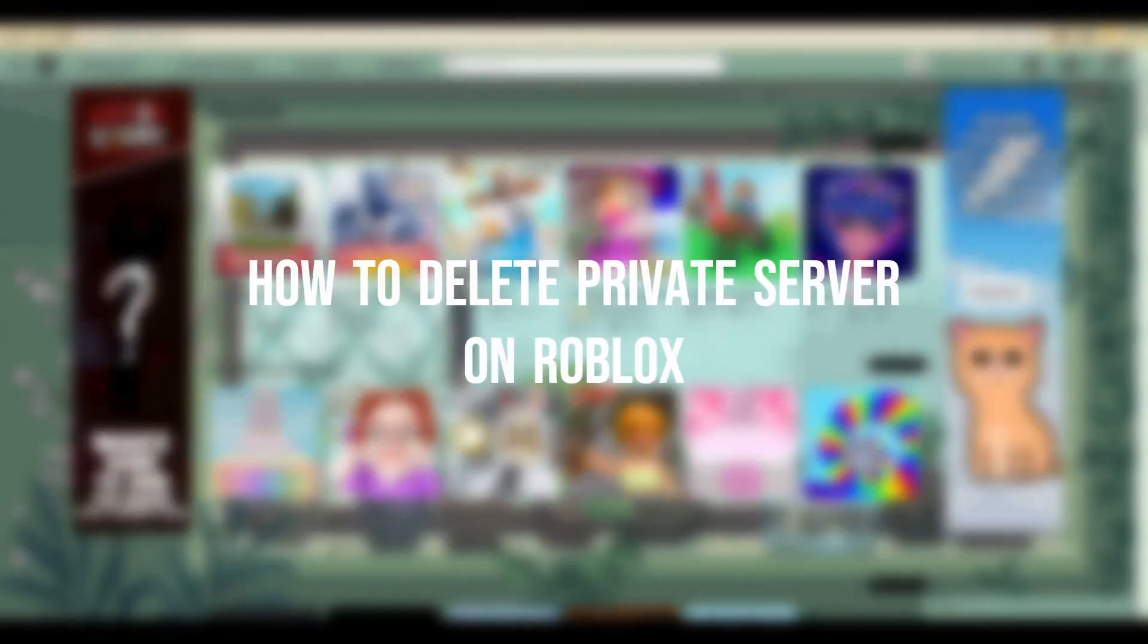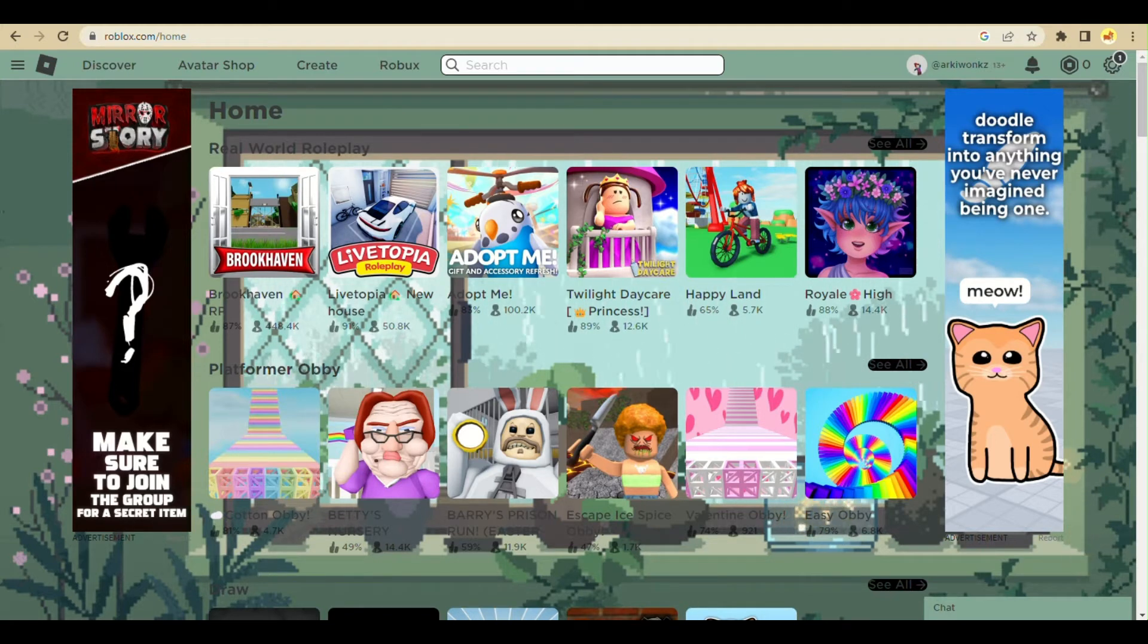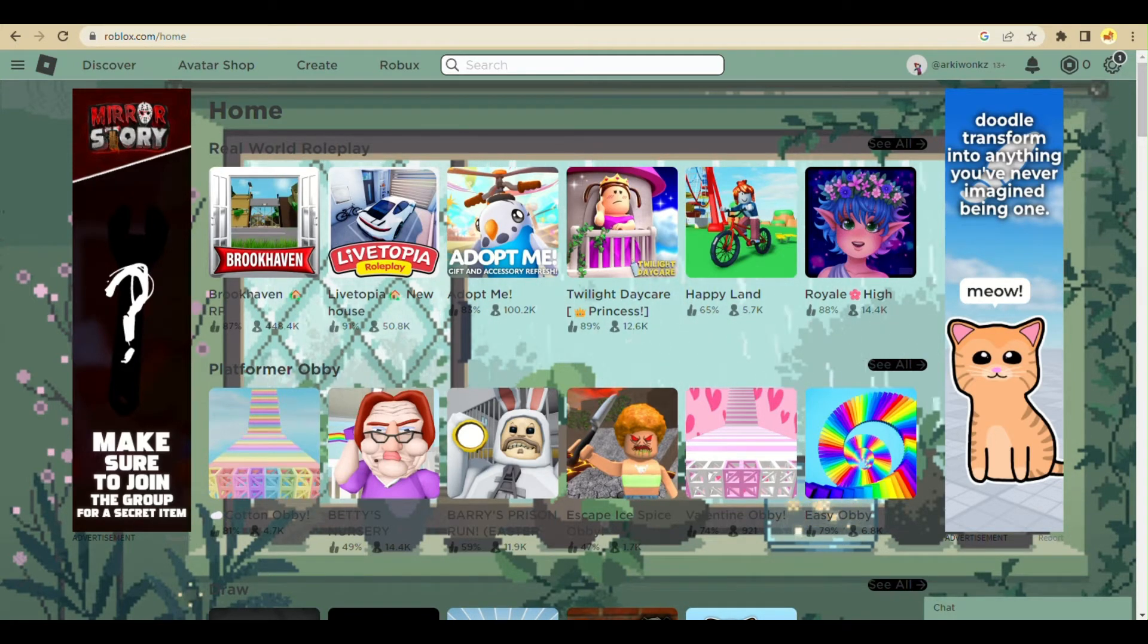How to delete a private server on Roblox. Hi there, today we'll learn how to delete a private server. Go to your browser, navigate to roblox.com, and log into your account.